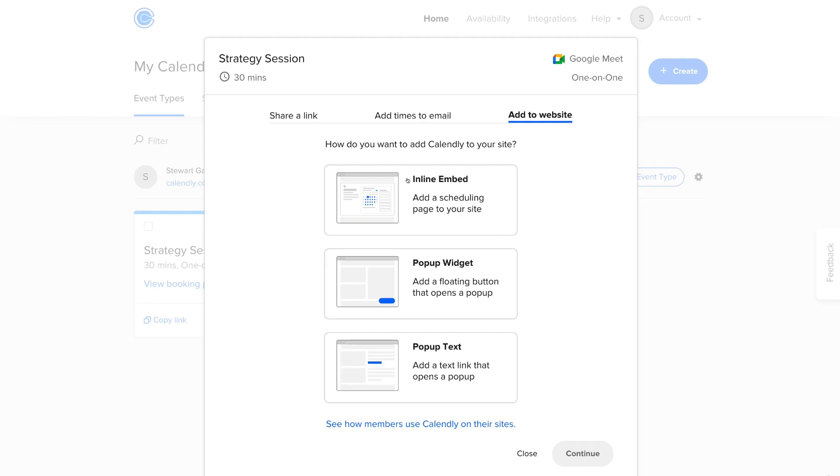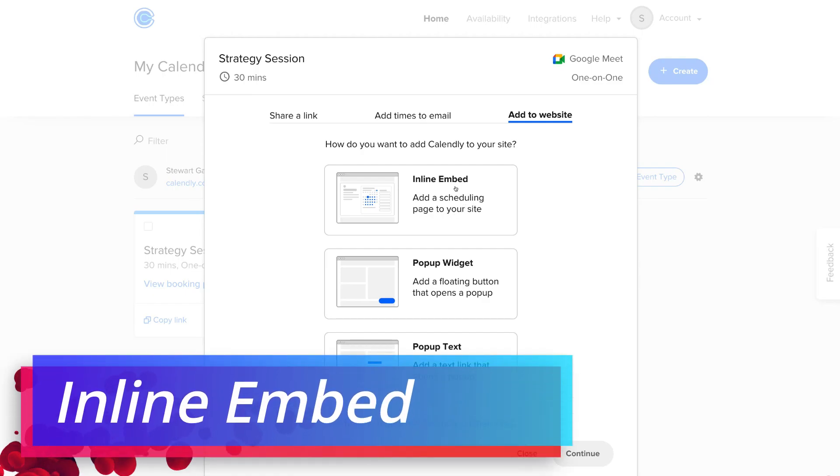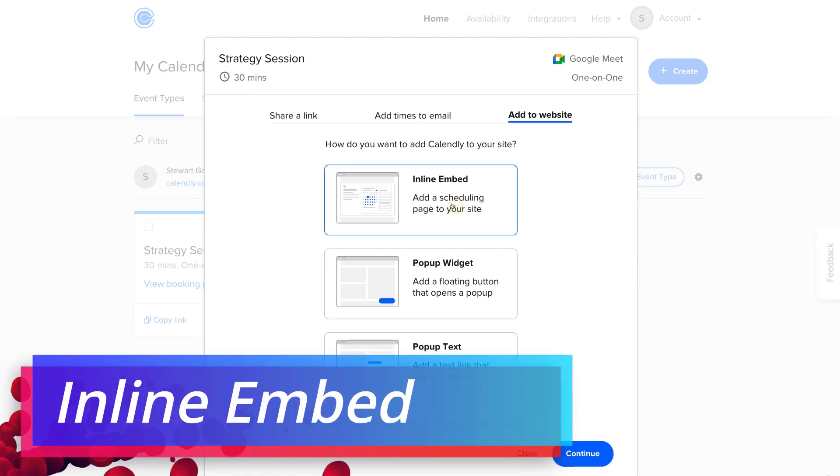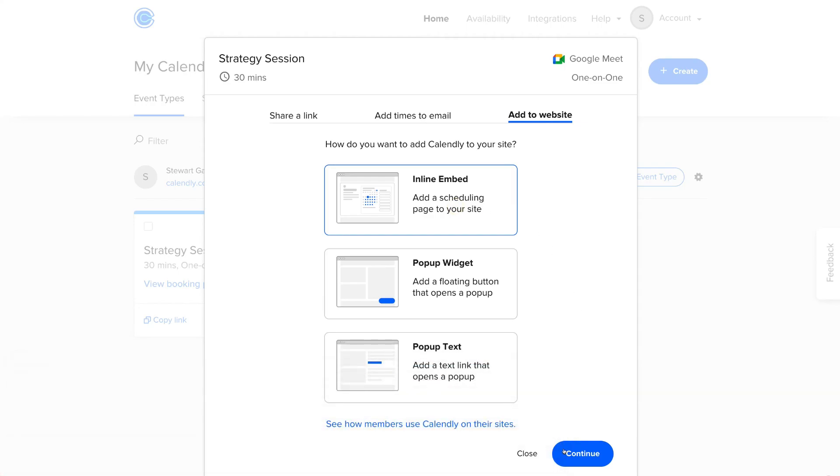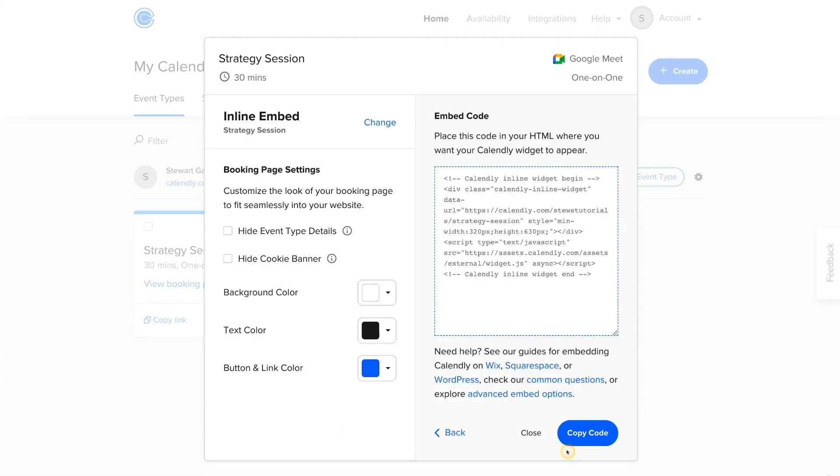And then we also have Inline Embed, adding a scheduling page to your site. So basically, if you have a specific page where people can schedule appointments on your website, then you can actually directly embed the form onto that website page. And what I want to do is embed my form by using the Inline Embed. So go ahead and simply click on this option, then come down and click Continue.